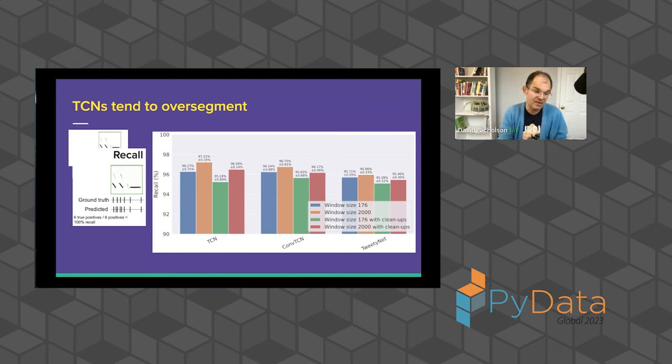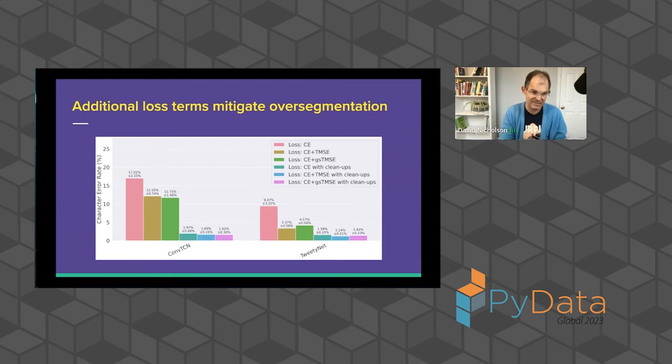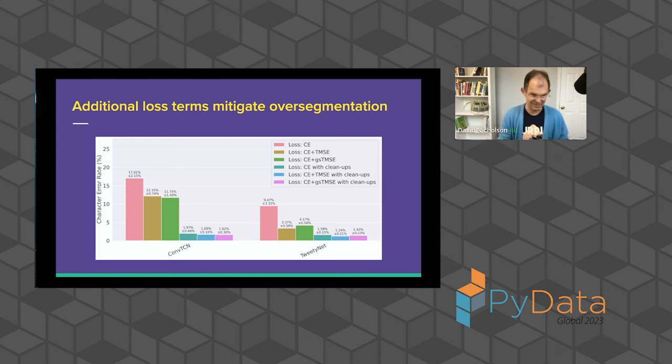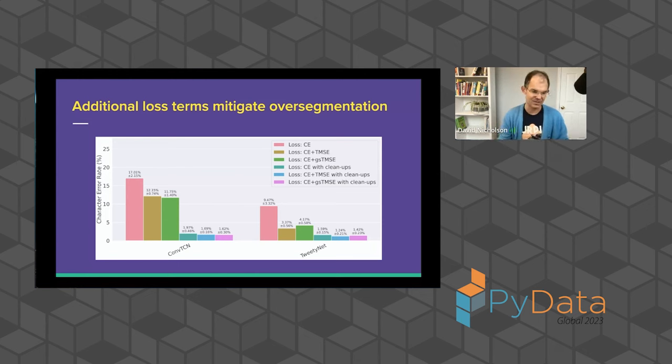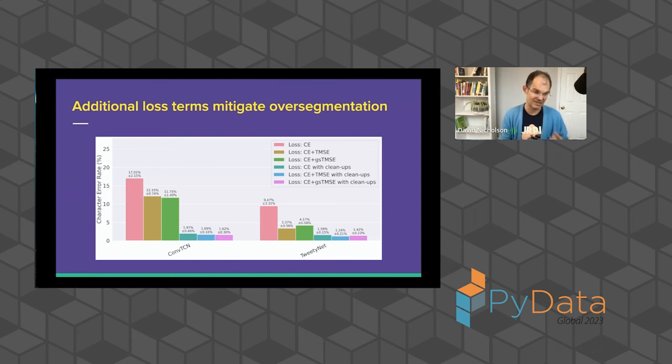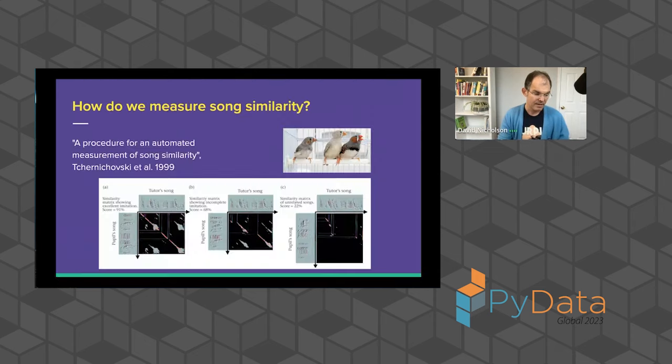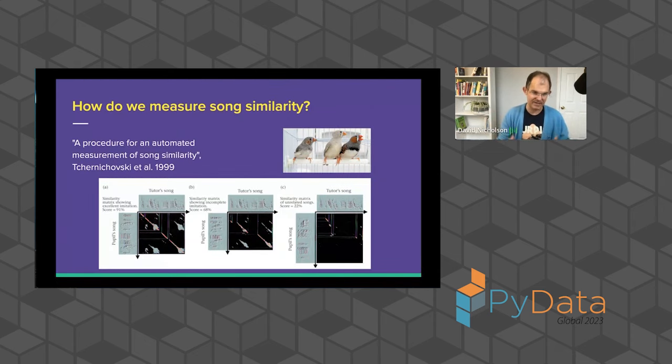But still, we have these metrics now that tell us how we're doing with segmentation. This gave us the insight that we could modify the loss function used to train the neural network. I don't have time to go into the math of that. We basically add an additional term to this loss function and it reduces this over-segmentation, both for TCNs and the recurrent neural network.